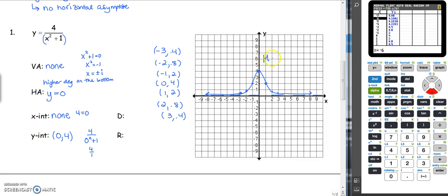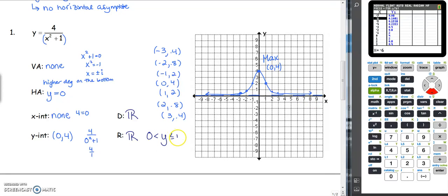Our highest point on the graph is that maximum value at (0, 4). For domain and range: domain is all possible x values. My graph goes forever left and right with no restrictions, so domain is all real numbers. For range, the highest point my graph reaches is 4, and it approaches the asymptote at 0 but never touches it. So range is all real numbers between 0 and 4 — 4 is included, 0 is not. Pay attention to notation when writing domain and range.